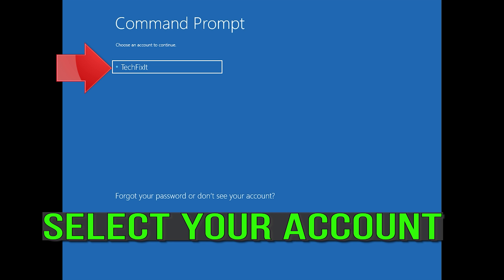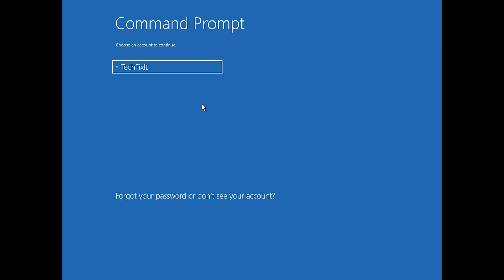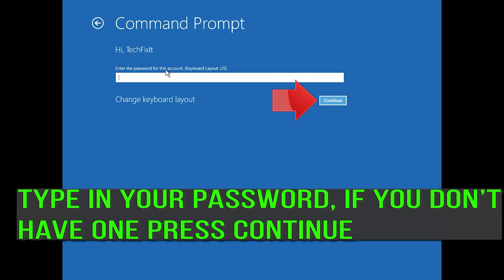Select your account. Type in your password, and if you don't have one just press Continue.